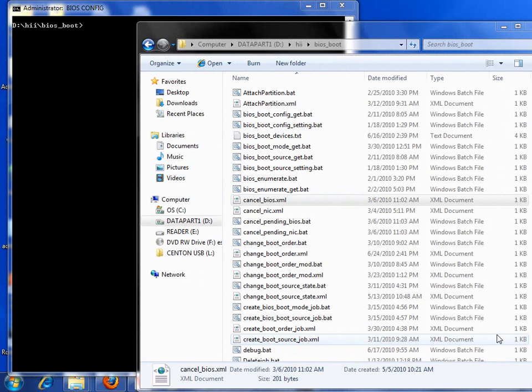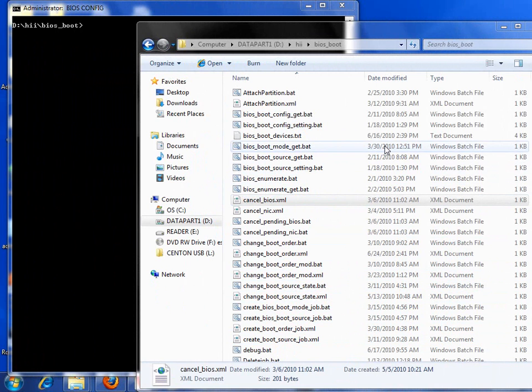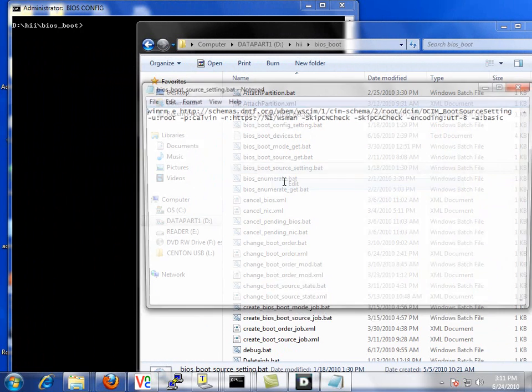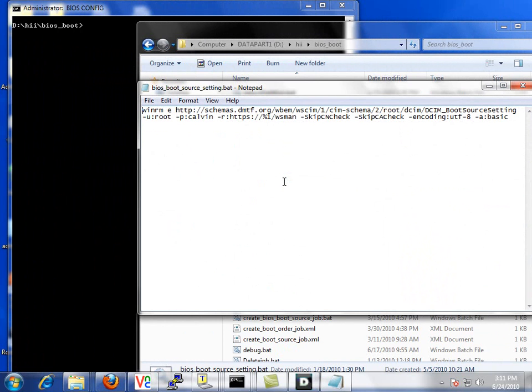We are now on our system where we will execute the WinRM commands to the Lifecycle Controller. We have several batch files and XML files we'll use today.